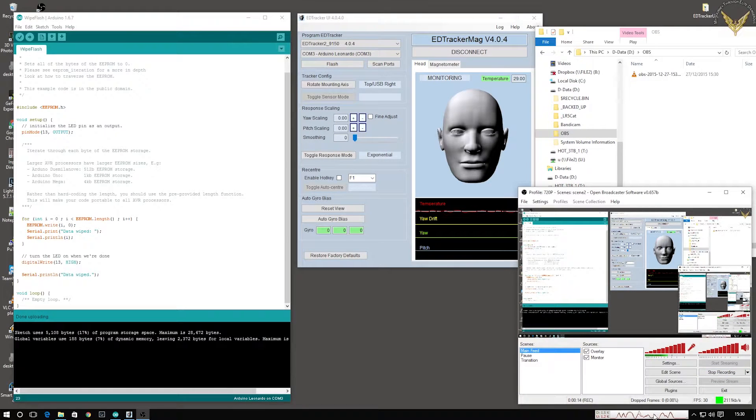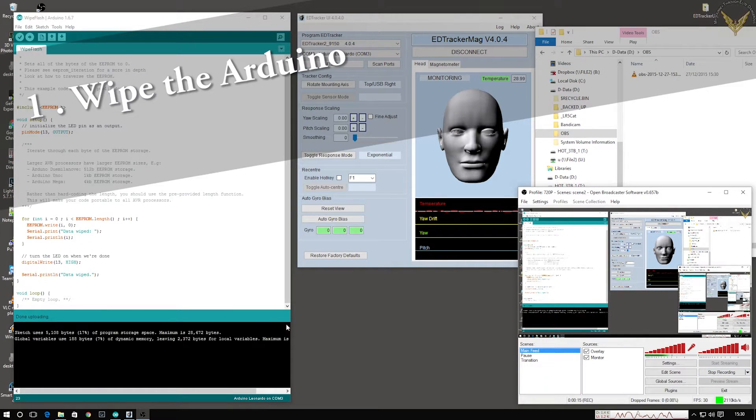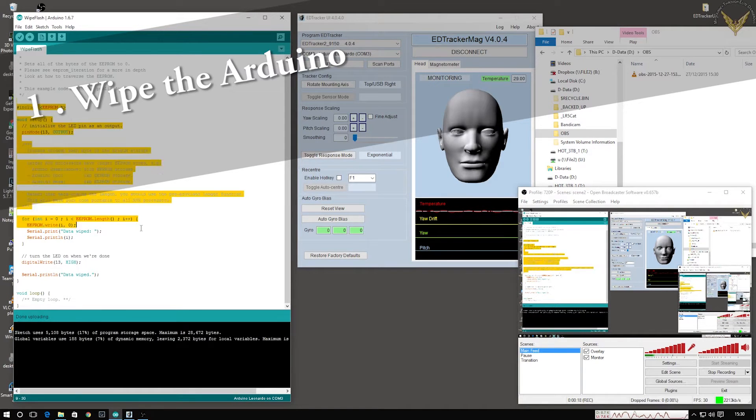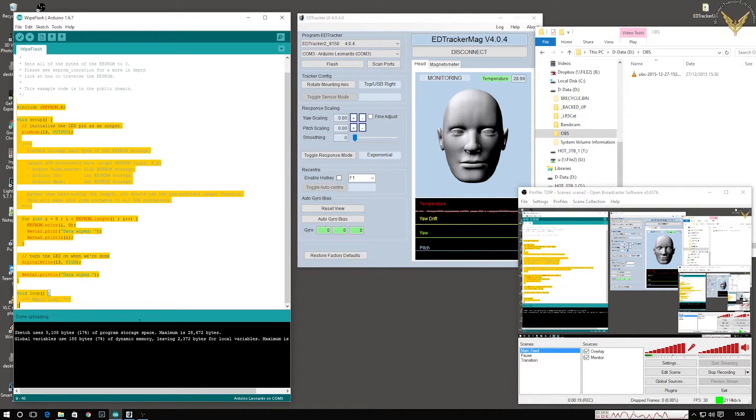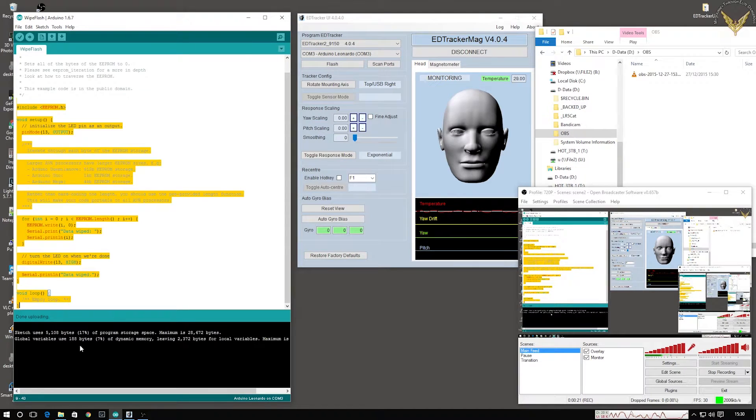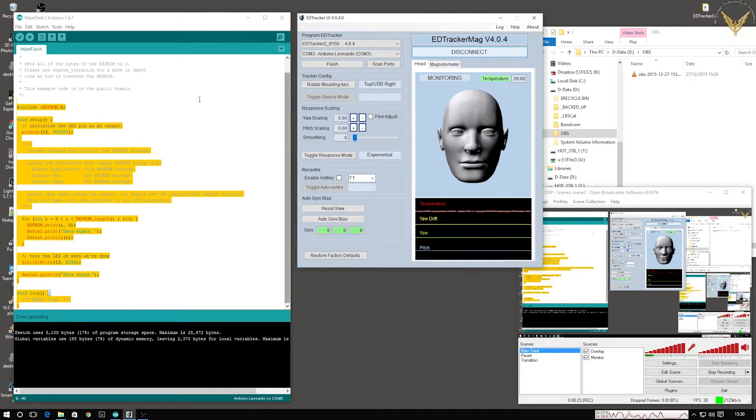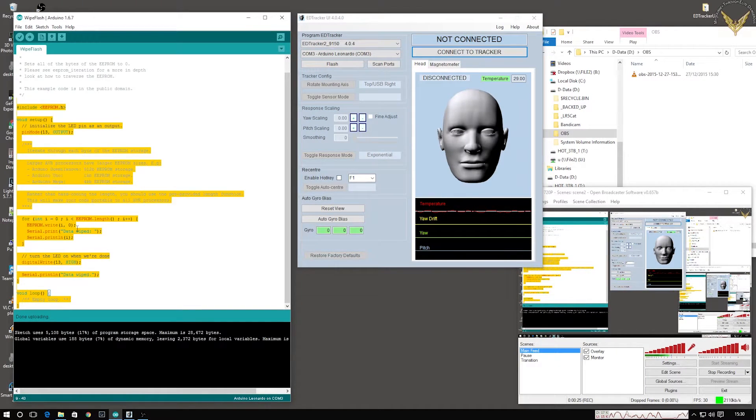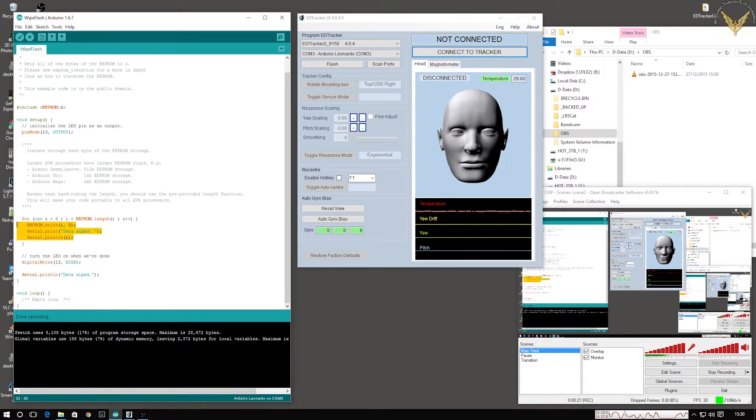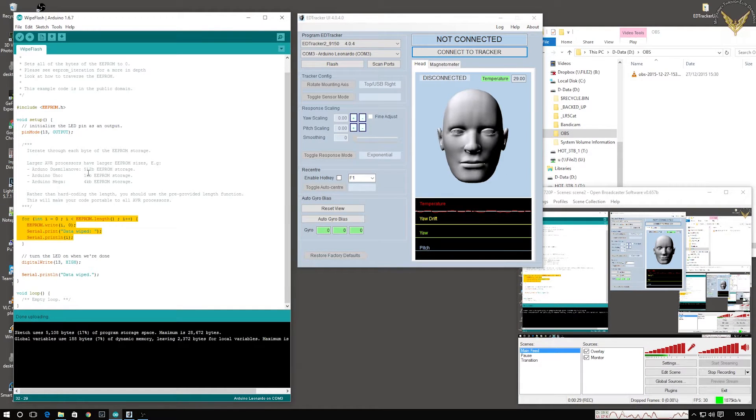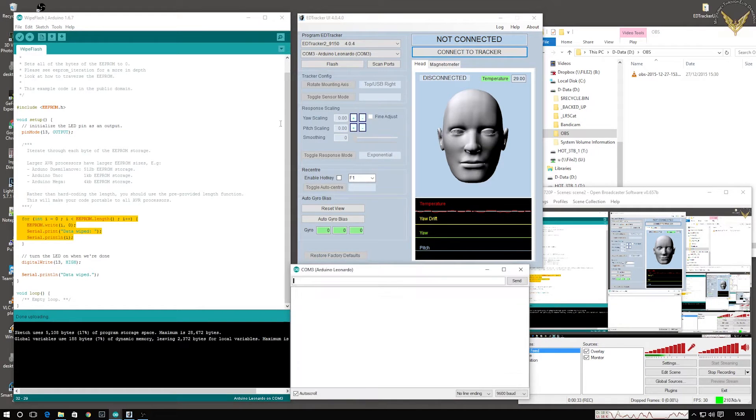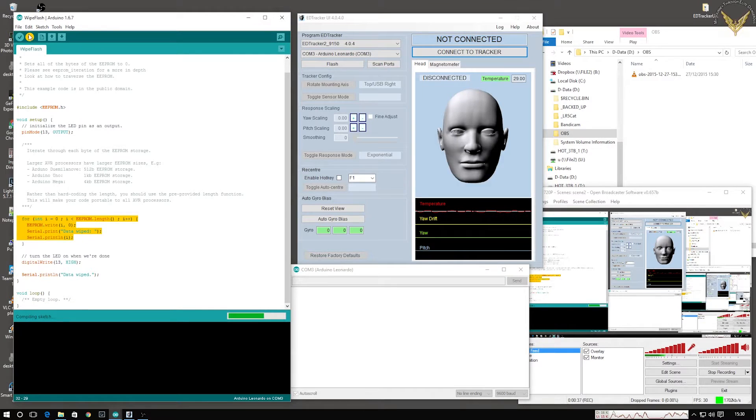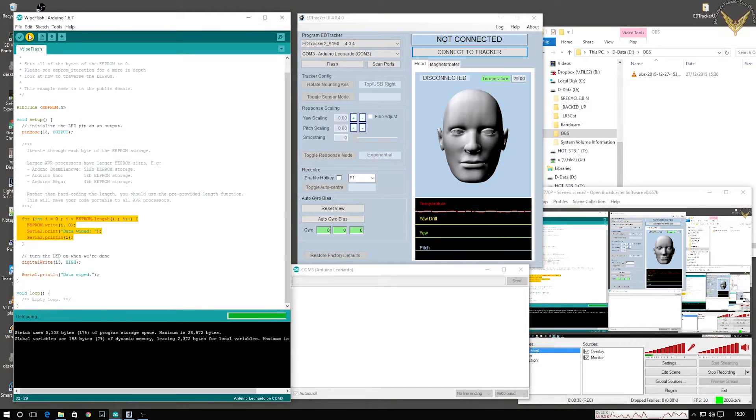I'm going to start with wiping the entire Arduino. So I'm going to load this Arduino code into the device that's basically going to wipe everything from the memory of the Arduino using this loop, and it will overwrite the program space as well. All of that will effectively destroy everything EdTracker about this device.